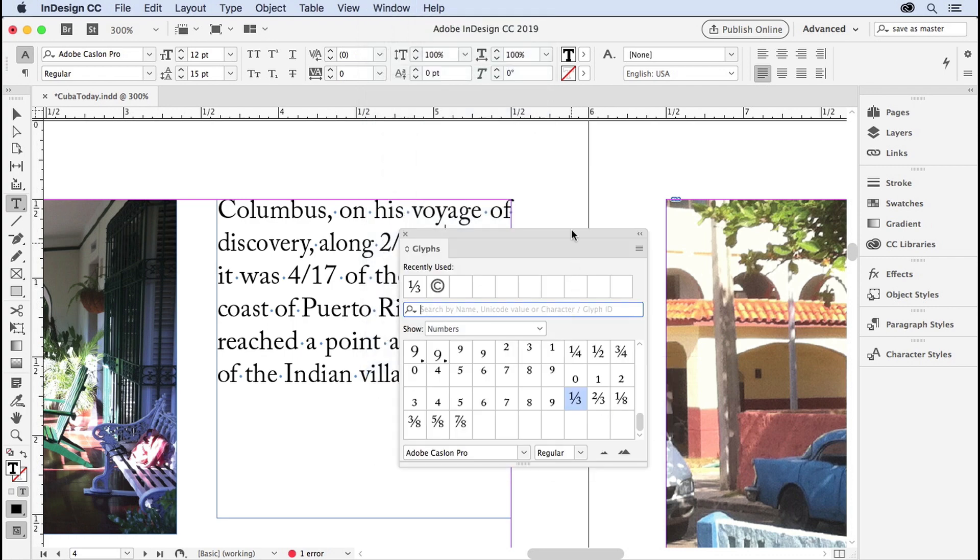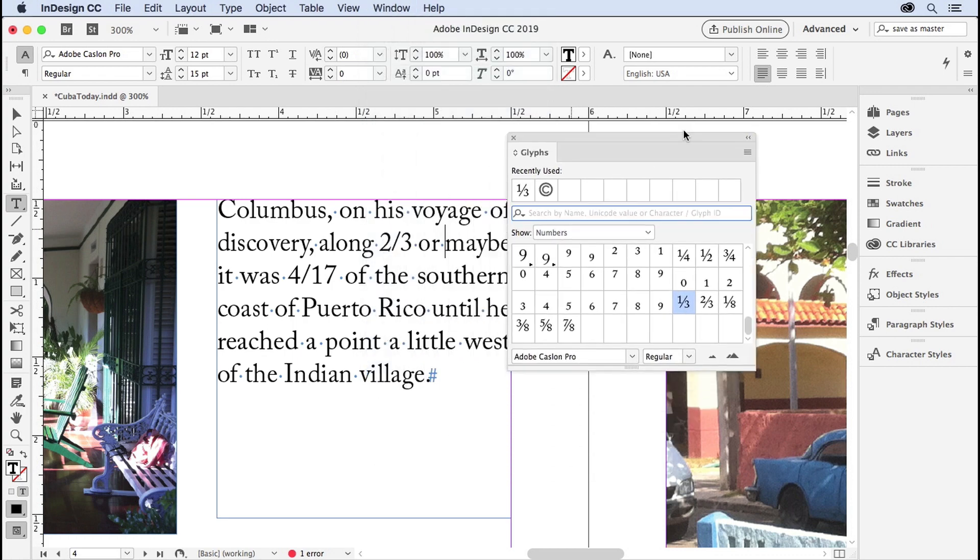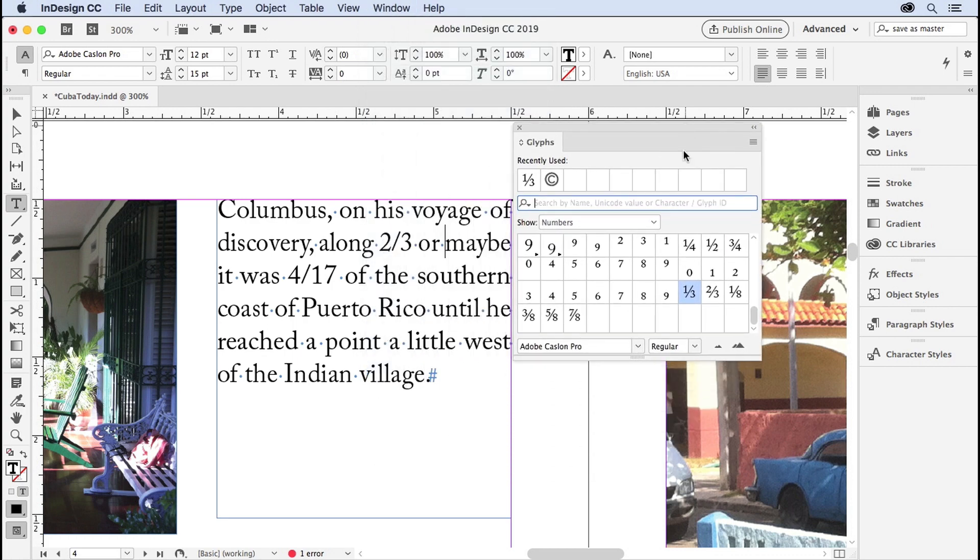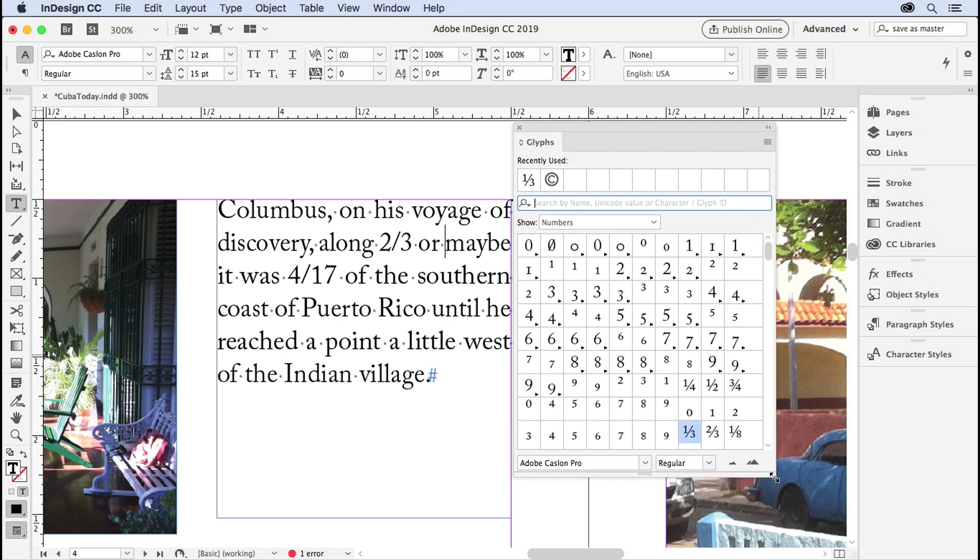It shows you all of the glyphs, that is the characters, the correct name is glyphs, in that current font. So the current font here is Caslon Pro, where my cursor is blinking.